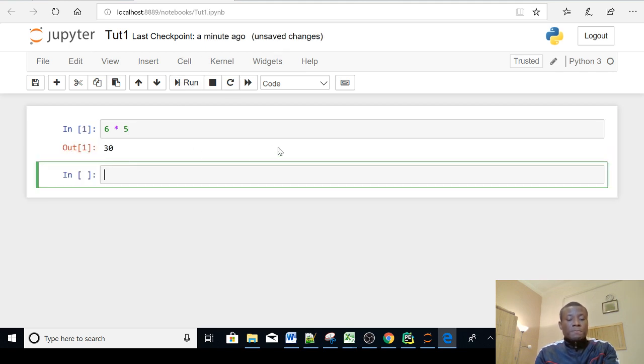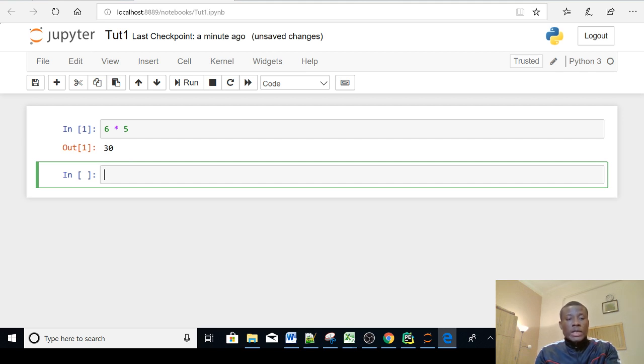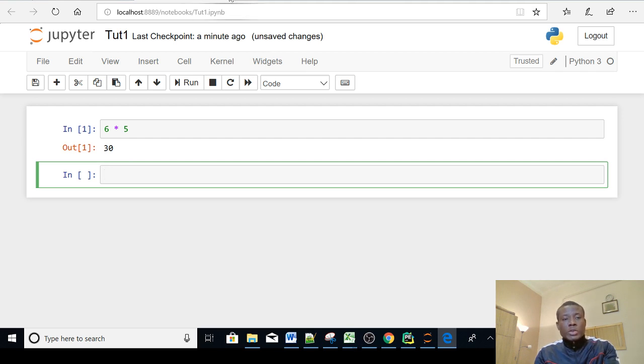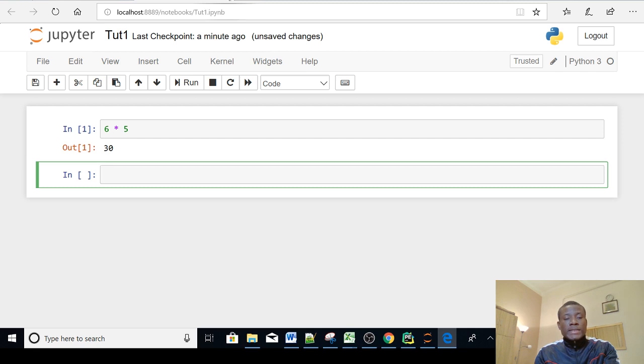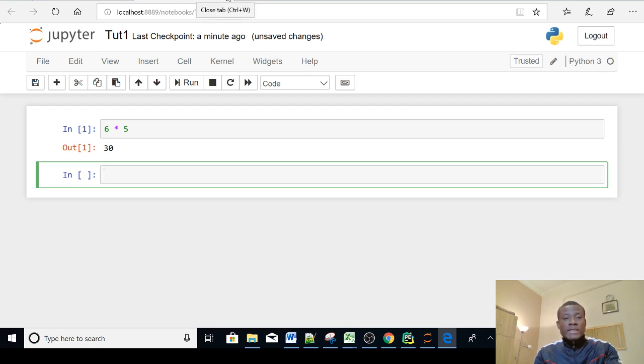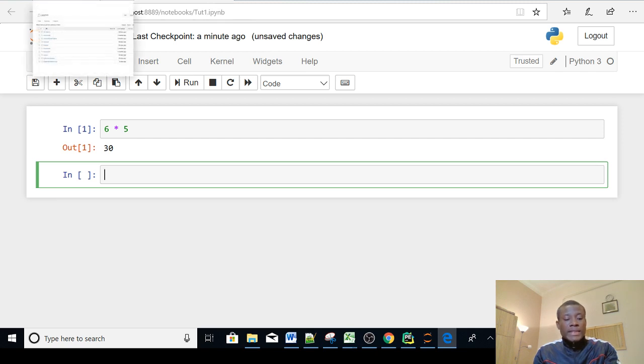In the next tutorial we are actually going to start working on looking at the syntax and the structure of Python programs using the tools we already set up. I would like to remind you to subscribe and also leave a comment if you have any challenge. We'll see you in the next tutorial.